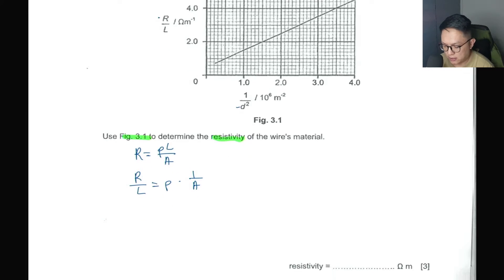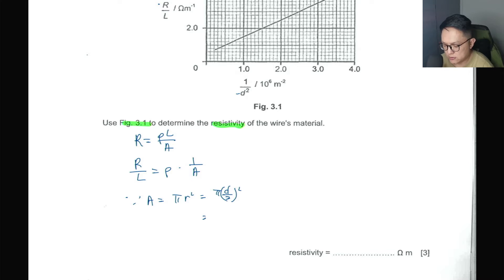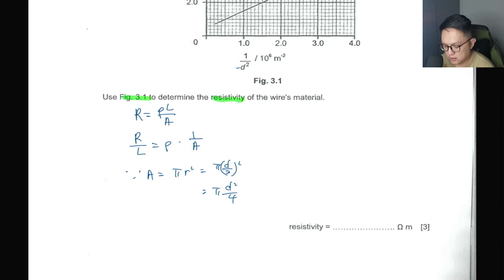We have d² here. Because we know that area equals πr², which equals π(d/2)², which equals πd²/4.